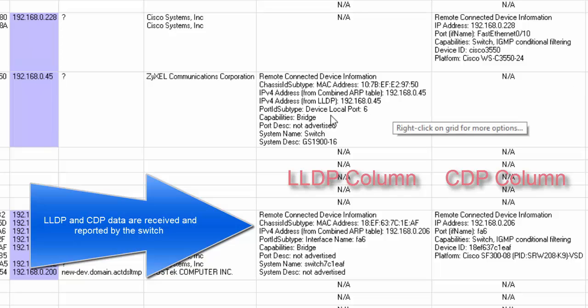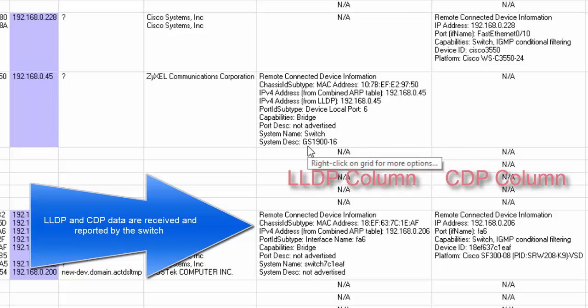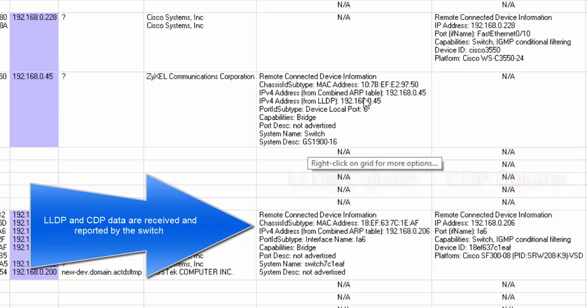Right here, we have another switch from Zyxcel, if I'm saying that correctly. It's a GS1900, and we're plugged into port 6. And its IP address is shown right here as port 45. That comes in both ways from the LLDP and from the combined ARP table.